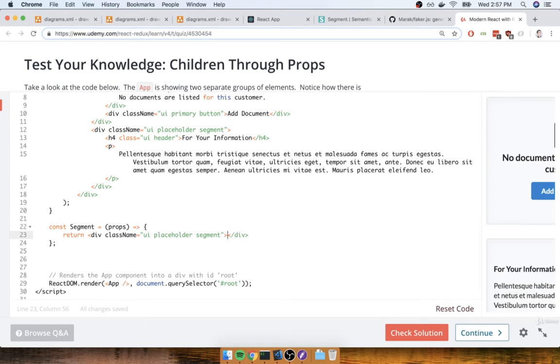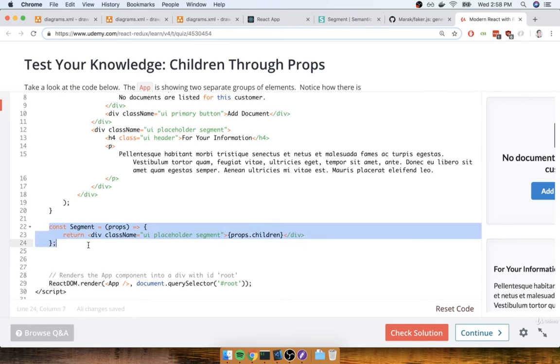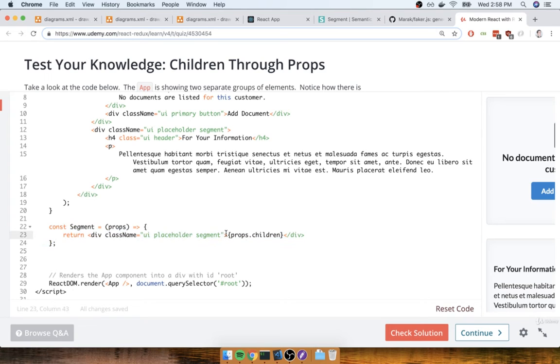And inside the div, I'm going to reference props.children. So this is a very simple, very straightforward component right here. It's just going to show a div with a couple of very particular class names, and then show some number of children inside of it.